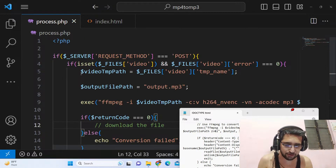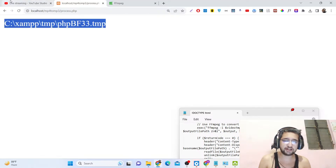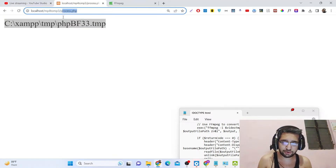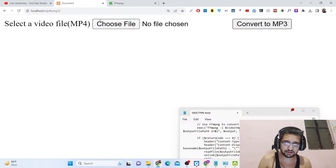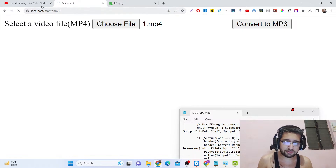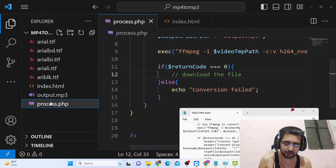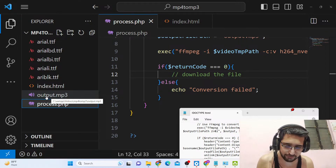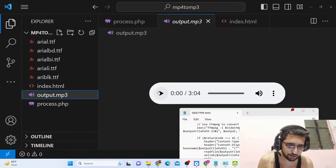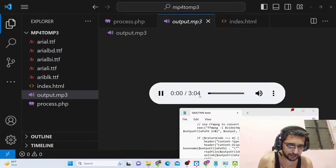Let's check if the command is successful and if it is generating the output.mp3 file. I go to the application, choose the video file, click 'Convert to MP3' — it takes some time — and now if you check, the output.mp3 file is generated and stored in the root directory. You can simply play this file and hear the audio extracted from the video.